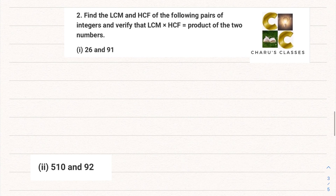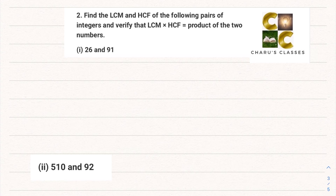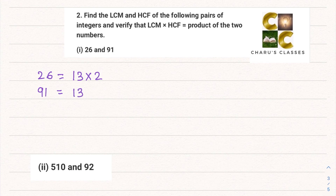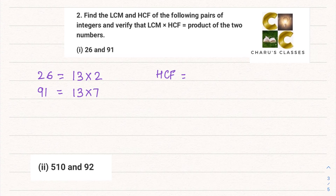Question 2: find the LCM and HCF of the following pairs of integers and verify that LCM × HCF equals the product of the two numbers. First pair: 26 and 91. Factors of 26 are 13 × 2. Factors of 91 are 13 × 7. The common factor is 13, so the HCF is 13.